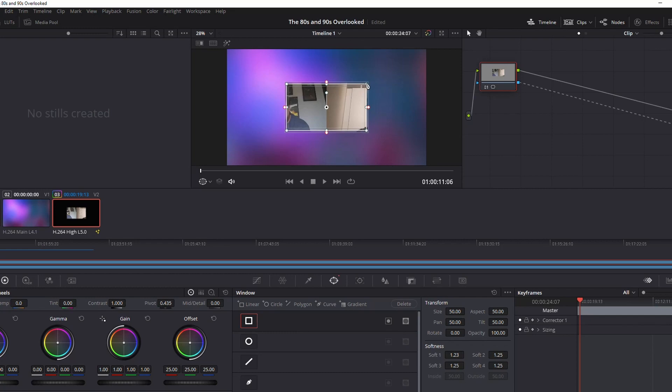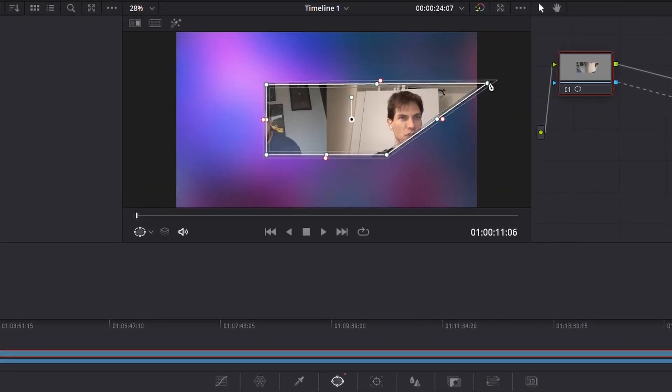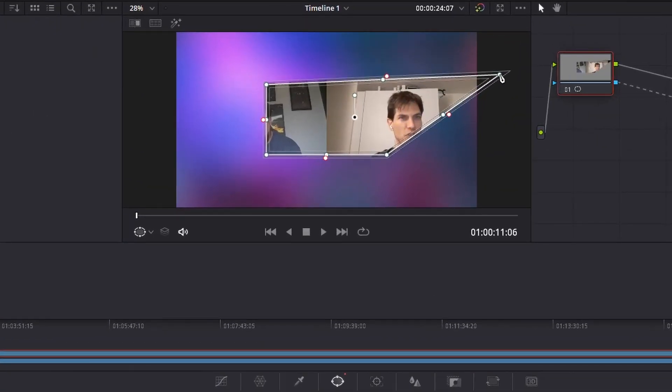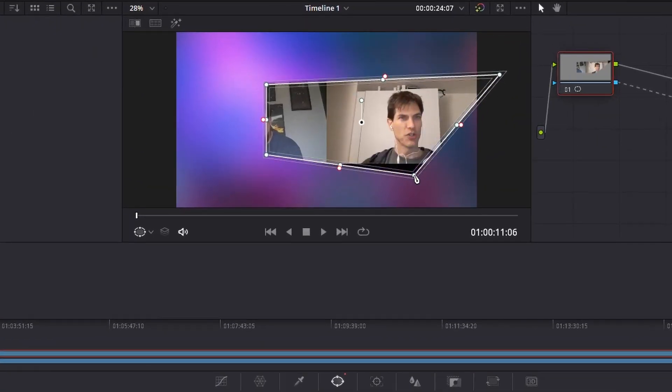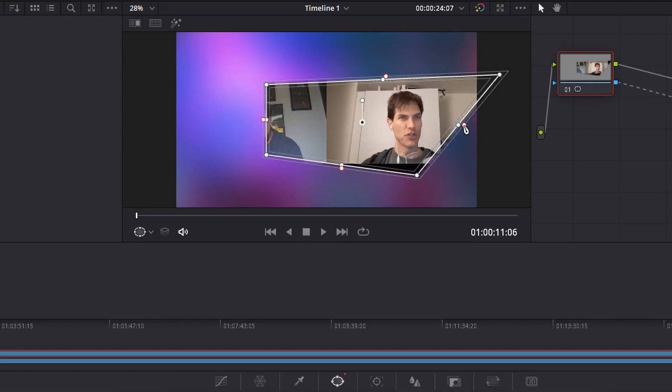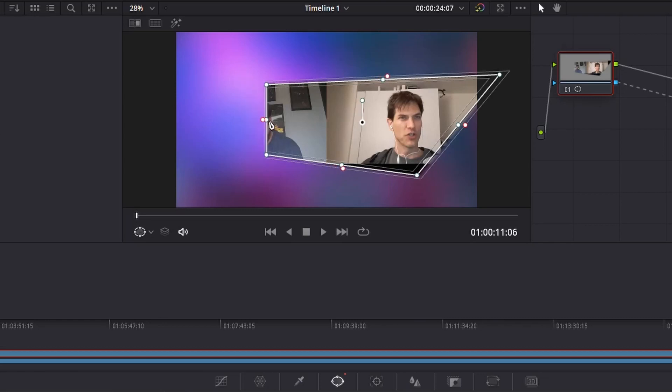From there, I can grab the corners and I can pull it out to where I want. And you notice that it also automatically adds a bit of feathering. If you click on this little red bit and pull it out, it'll add more feather. If you push it in, it'll add less feather.